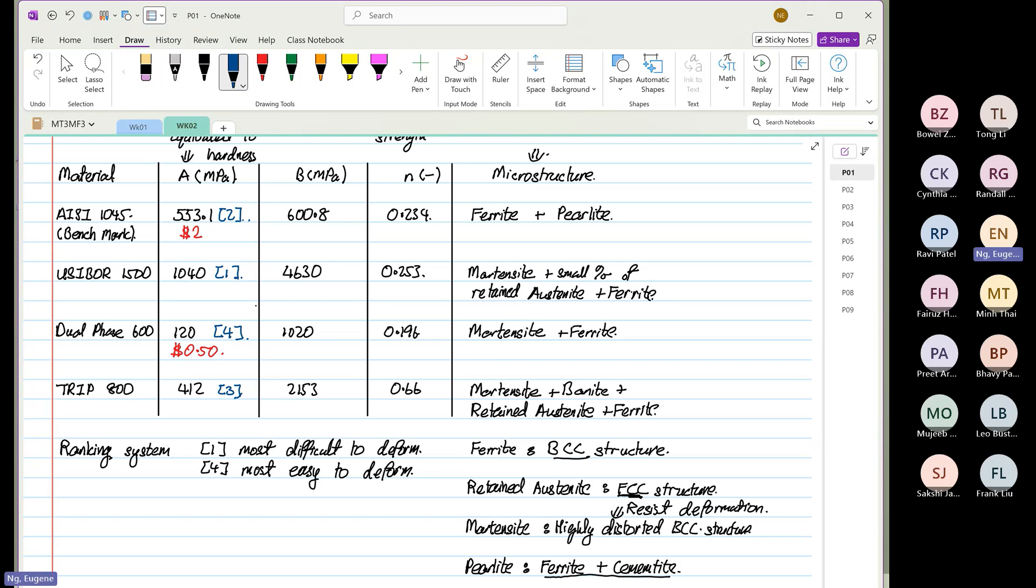So, UZBO is 1040, right? 1045 is 553.1. And then, it's 412 is number 3. And 120 is 4. So, based on the hardness, you say, okay, that is $2. The benchmark is $2. It's so soft. Then, you decide, okay.